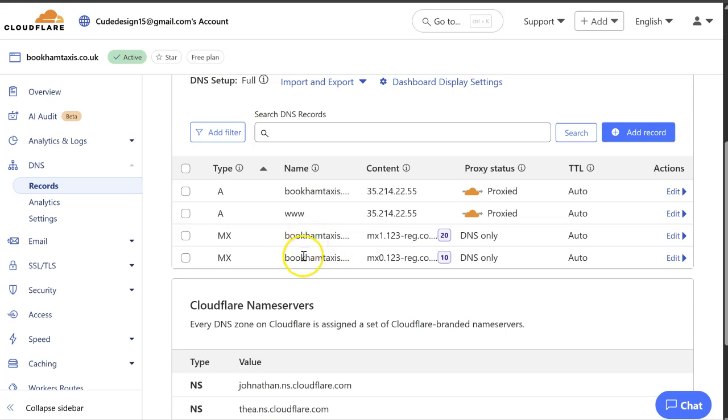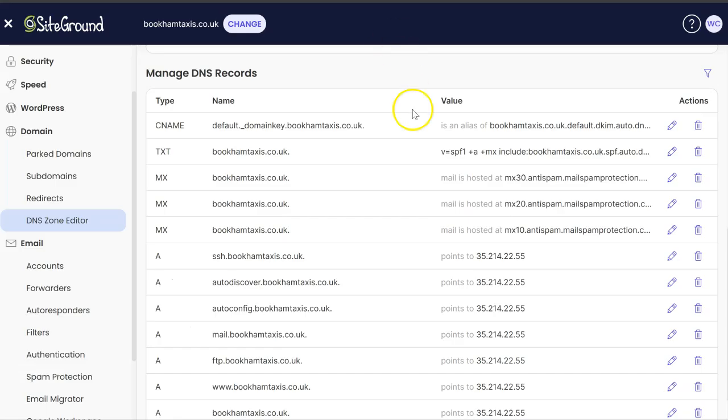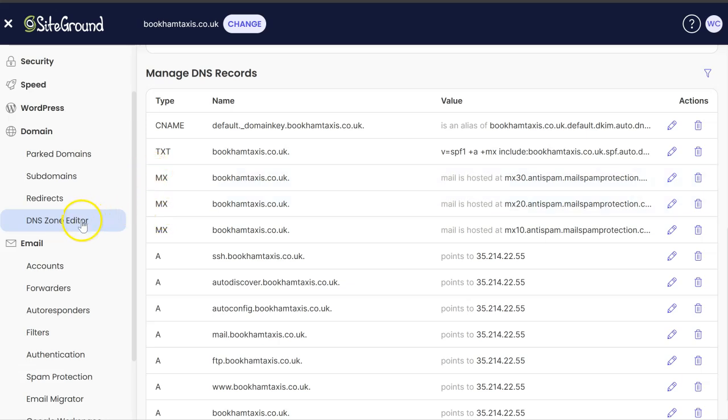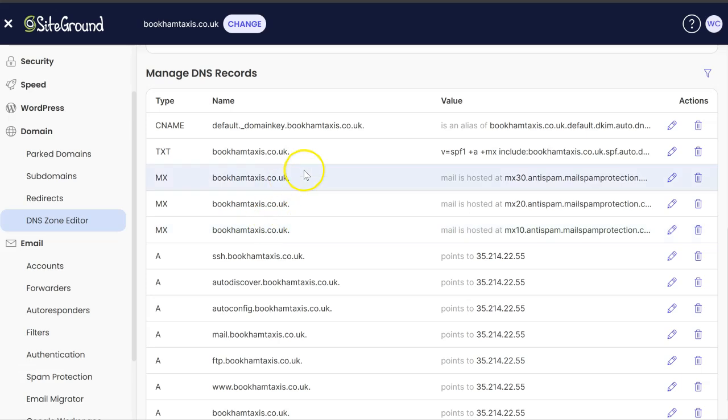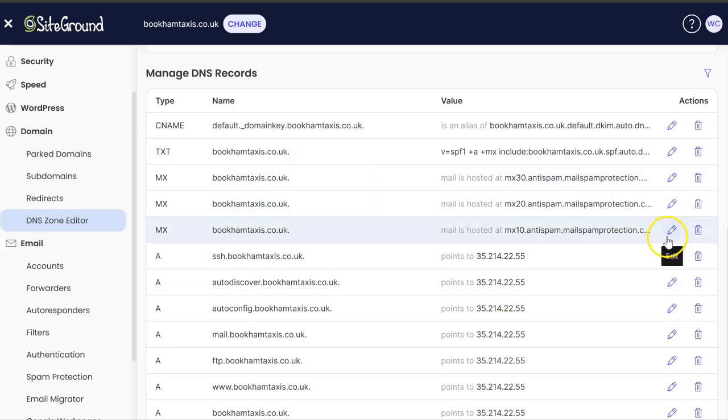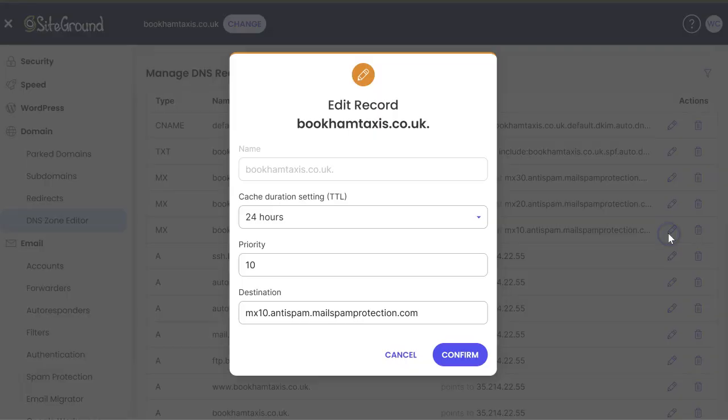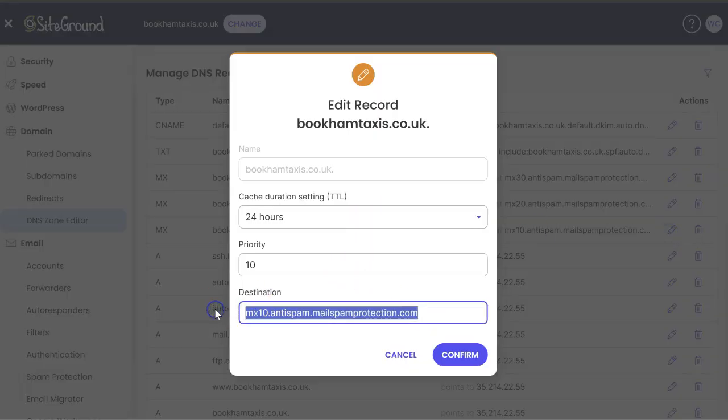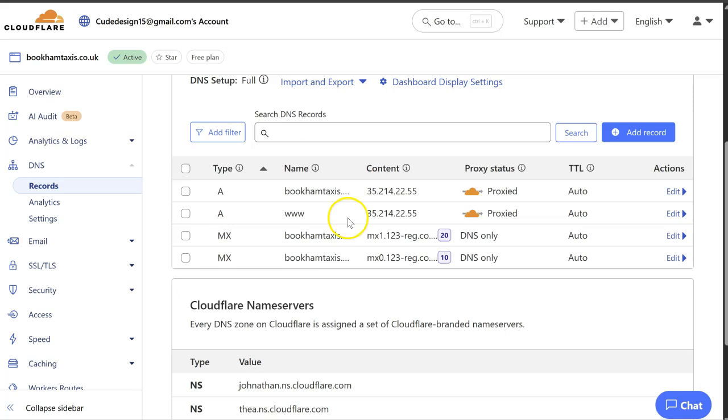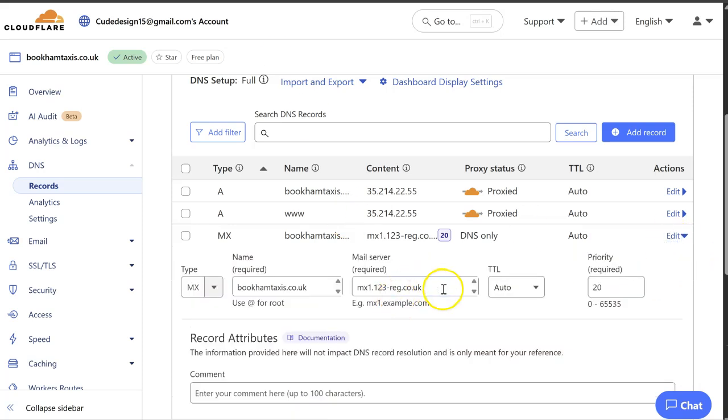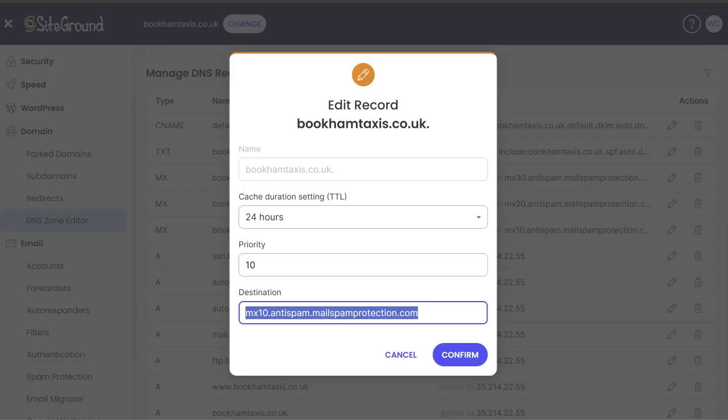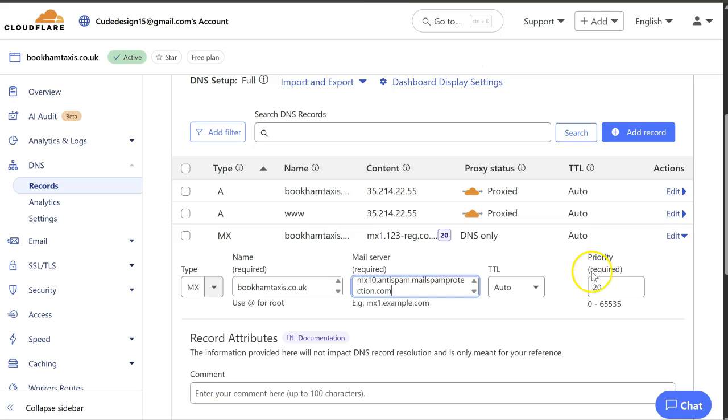You can see we've got two records here saying 123reg and here is our DNS zone editor and we've got three MX records here. So we need to update these on Cloudflare because that's where our DNS records are being hosted. So we're going to do the first one. We're going to put this in here and then make sure that this has got a priority of 10.